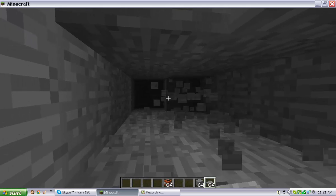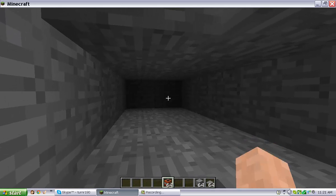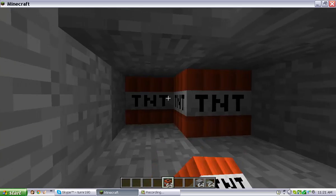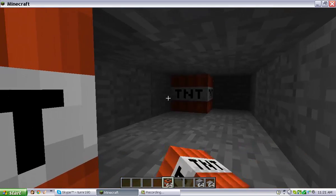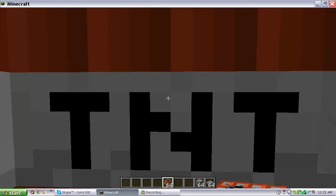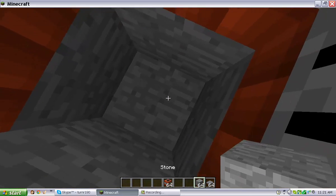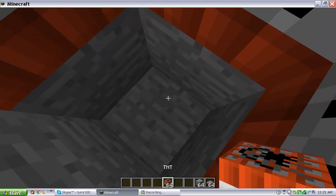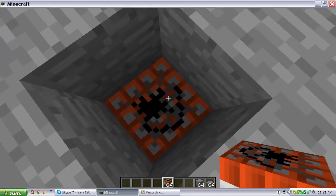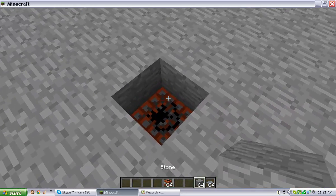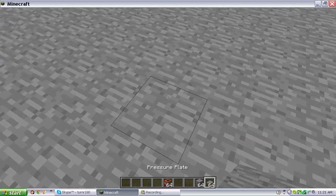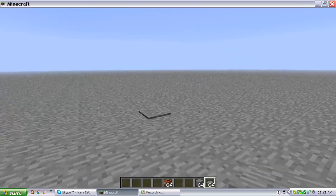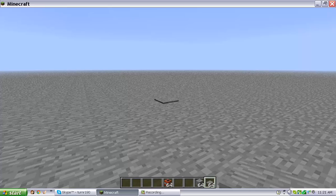And then get your TNT, fill it up, and then just do this. And then here's where the stone comes in. You put it over, and then you put the stone pressure plate here so nobody would expect it, you know.